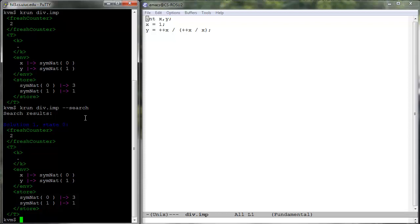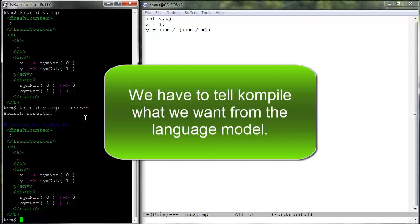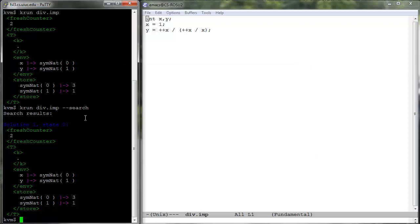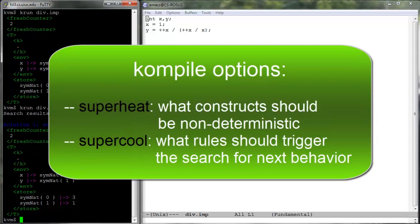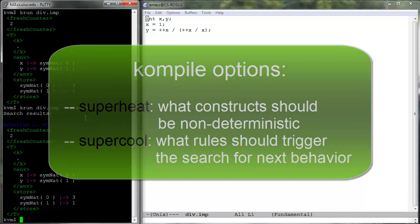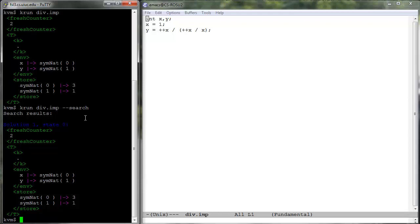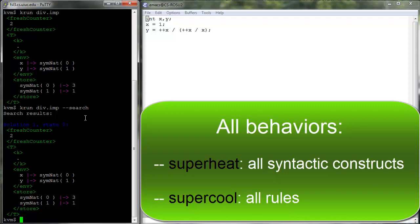We next explain how to tell compile what kind of language model we want for analysis purposes. When we experiment with non-determinism due to evaluation strategies of language constructs, we should keep in mind that compile allows us to configure two important parameters called superheat and supercool. Superheat tells what language constructs we want the generated language model to allow for exhaustive non-deterministic analysis, and supercool tells what rules we want to trigger the search for a next behavior. If you want to explore the entire behavior space due to non-deterministic evaluation strategies, you should include all the language constructs in the superheat option and all the rules in the supercool option.